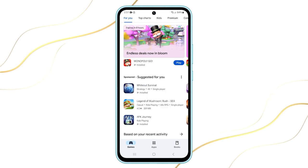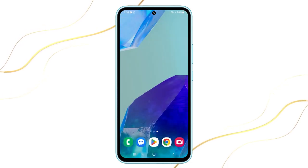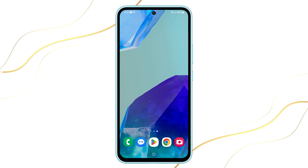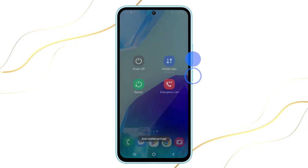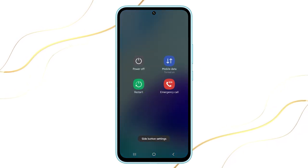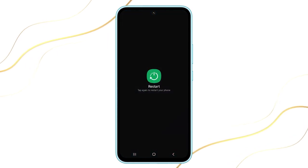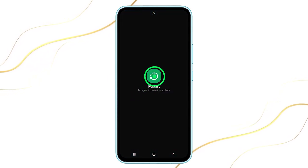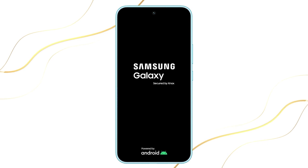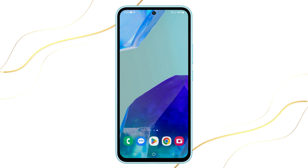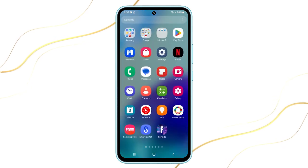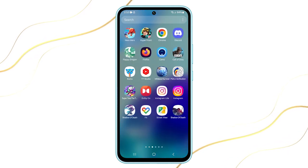To restart your phone, press and hold the volume down and power buttons simultaneously for a few seconds. Once the power menu appears, select Restart. Confirm your action by tapping Restart again. Your phone will then shut down and reboot itself after a few seconds. It might take a little longer before you can use it as it needs to load all the core services and applications.